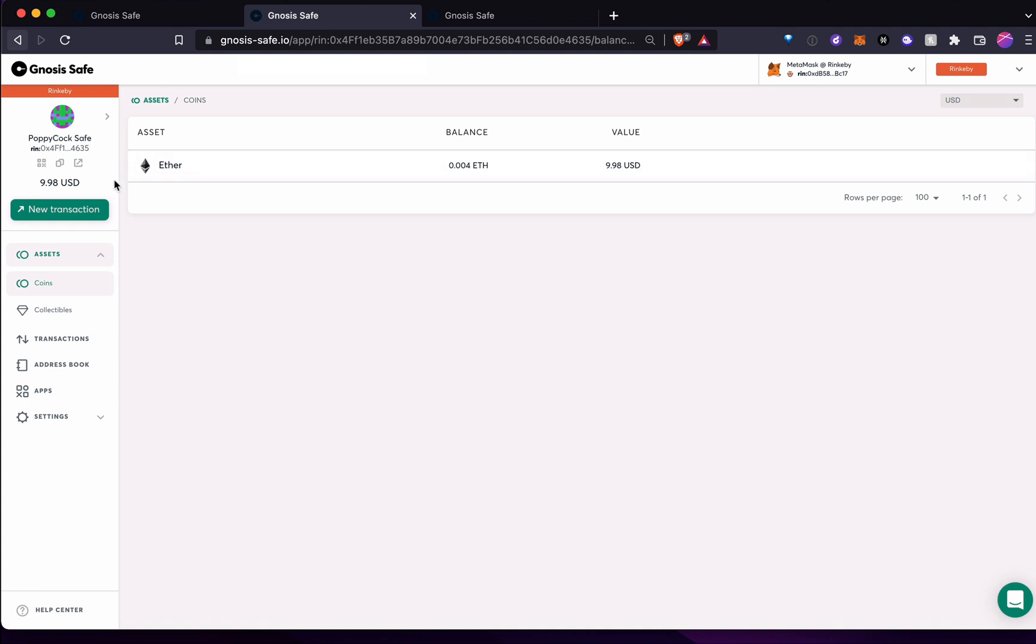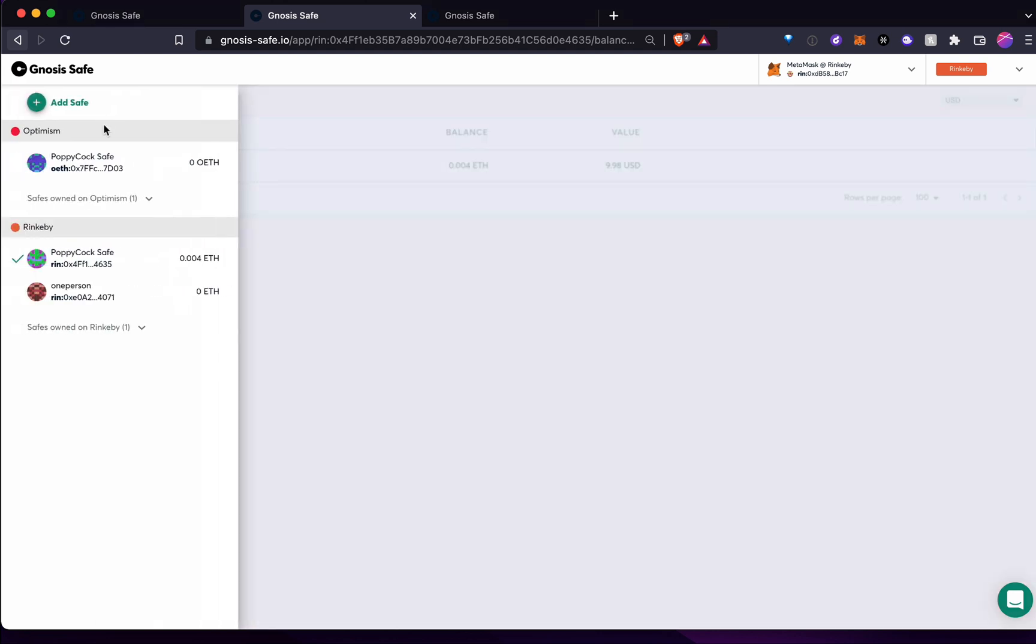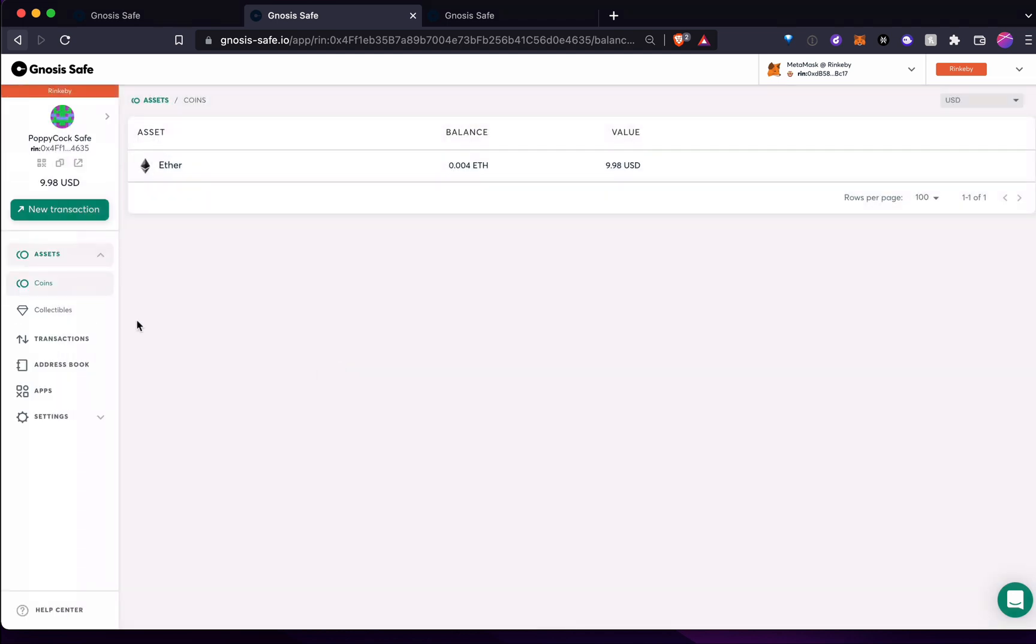All right. Yeah. So in this video, I showed you what Gnosis Safe is. I showed you how to create a new one. I showed you that I'm on Rinkeby. All of the same stuff goes if you have multiple safes. If I were to log into main net, you'd see my main net Gnosis Safe pop up here as well. And yeah, you can play around with it and invite friends and give it a try.